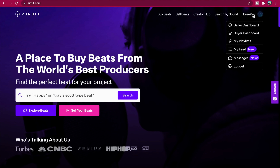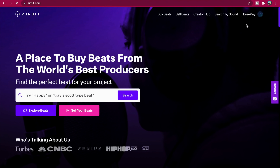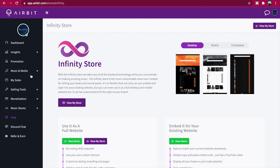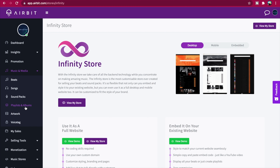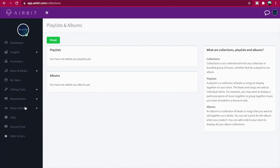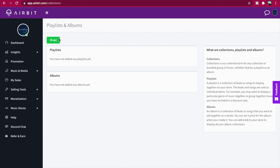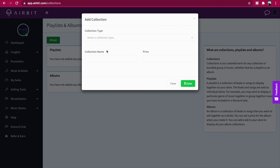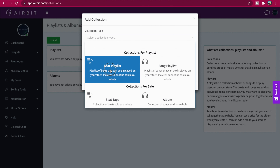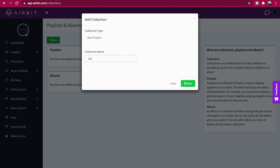First you want to head over to Dashboard, then Music and Media, then Playlists and Albums, and click the green Add button. In the pop-up window, choose Beat Playlist as your collection type, add a name, and save the changes.